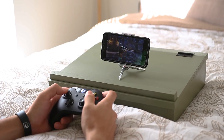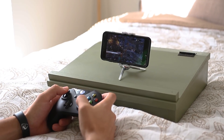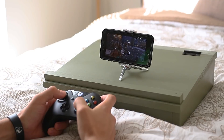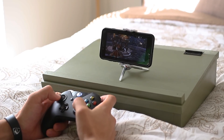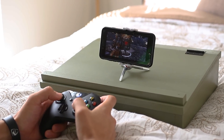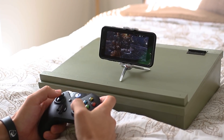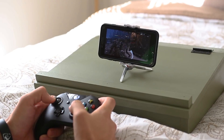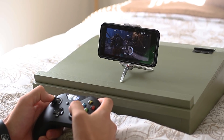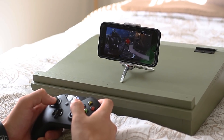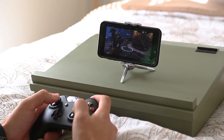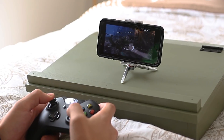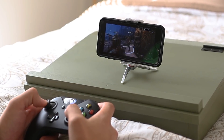Being able to play your Steam library on your phone is a pretty cool concept, but don't take it too seriously. You will experience some lag here and there, and you probably won't be using a keyboard and mouse for this. Just have fun with it and don't complain that you can't play super competitive games like Counter-Strike on it, because that's not what this app is designed for.